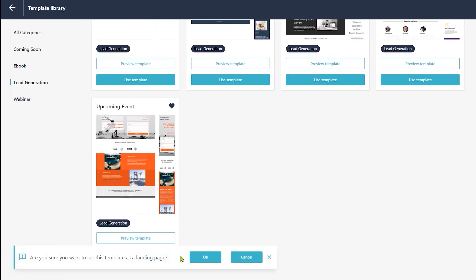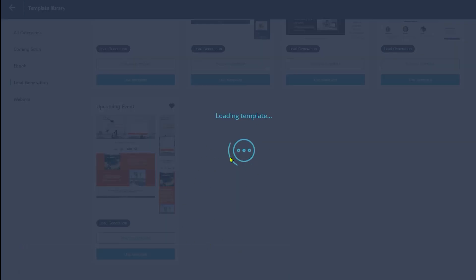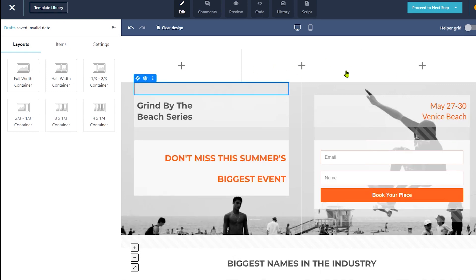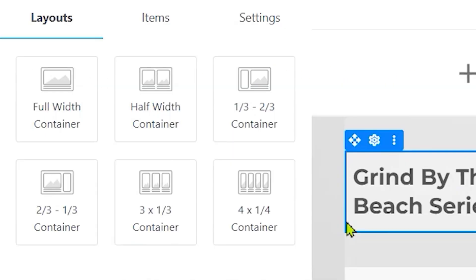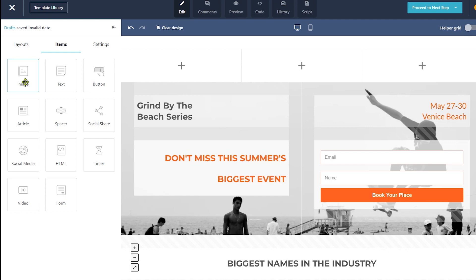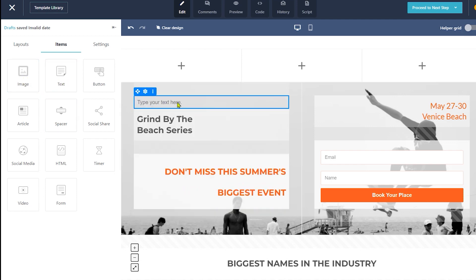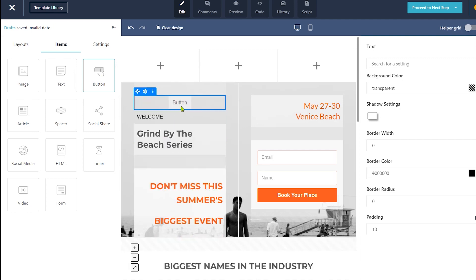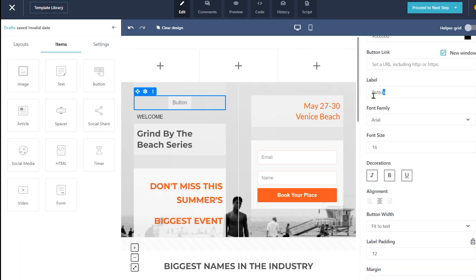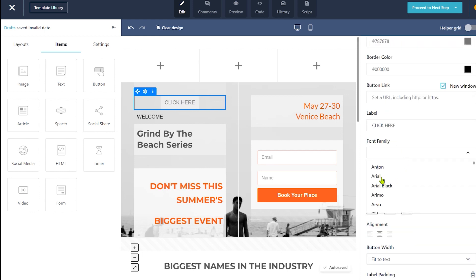This will take you to the landing page editor, where you can customize the entire template as per your requirement. This is a drag and drop landing page builder, which means that you can simply drag items from the left menu and drop them on your landing page. You can choose different rows and columns from the Layout section. If you want to add any text, go to the Items section, select the text item, and drag it onto your landing page. Then simply enter your text. Similarly, you can choose a button from the list and drop it here. On the right-hand side, you can see the customization settings — this is where you can manage the colors, fonts, size, and other settings. Simply play around with these options and choose the style that fits you best.